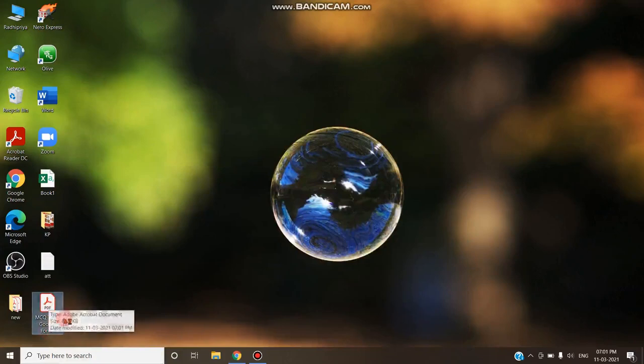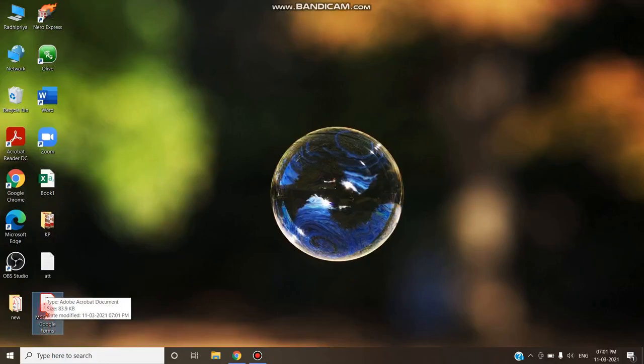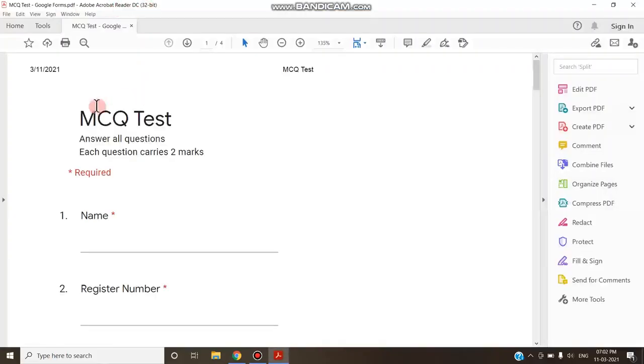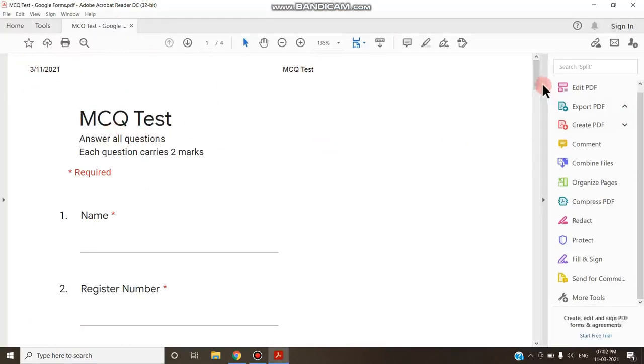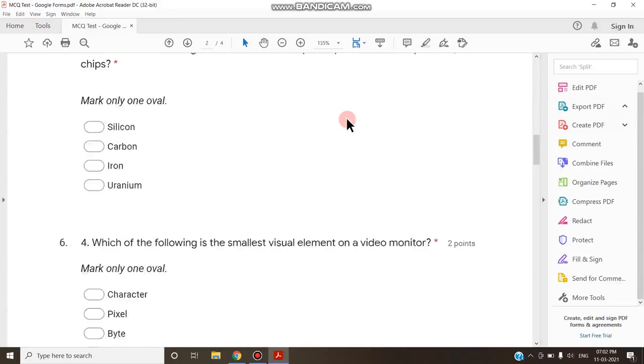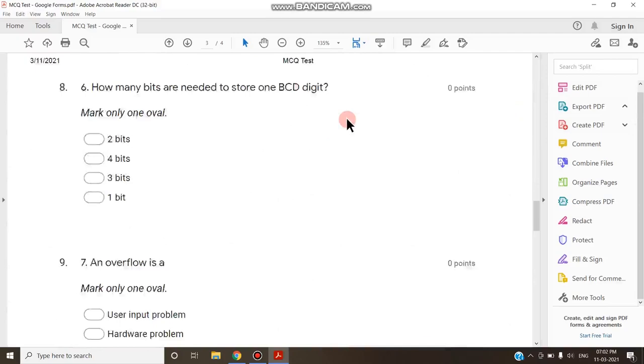I am clicking this MCQ test. That is the name of the form that I have kept. So it is converted into PDF and it is opening here. As you can see it will display with the date, file name, and form name, and these are the questions that are being asked in that particular form that has been converted into PDF.